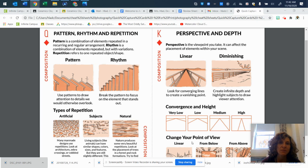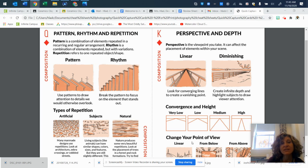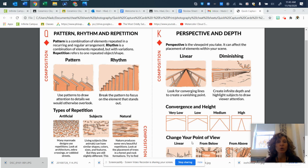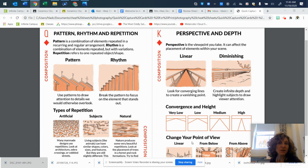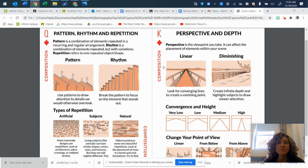So the first one is pattern, rhythm, and repetition. As you might notice, these are also elements of art — many of the things we're learning are useful in photography as well. Pattern is a combination of elements repeated in a recurring or regular arrangement. Rhythm is the combination of elements repeated but with variations. Repetition refers to one repeated object or shape.